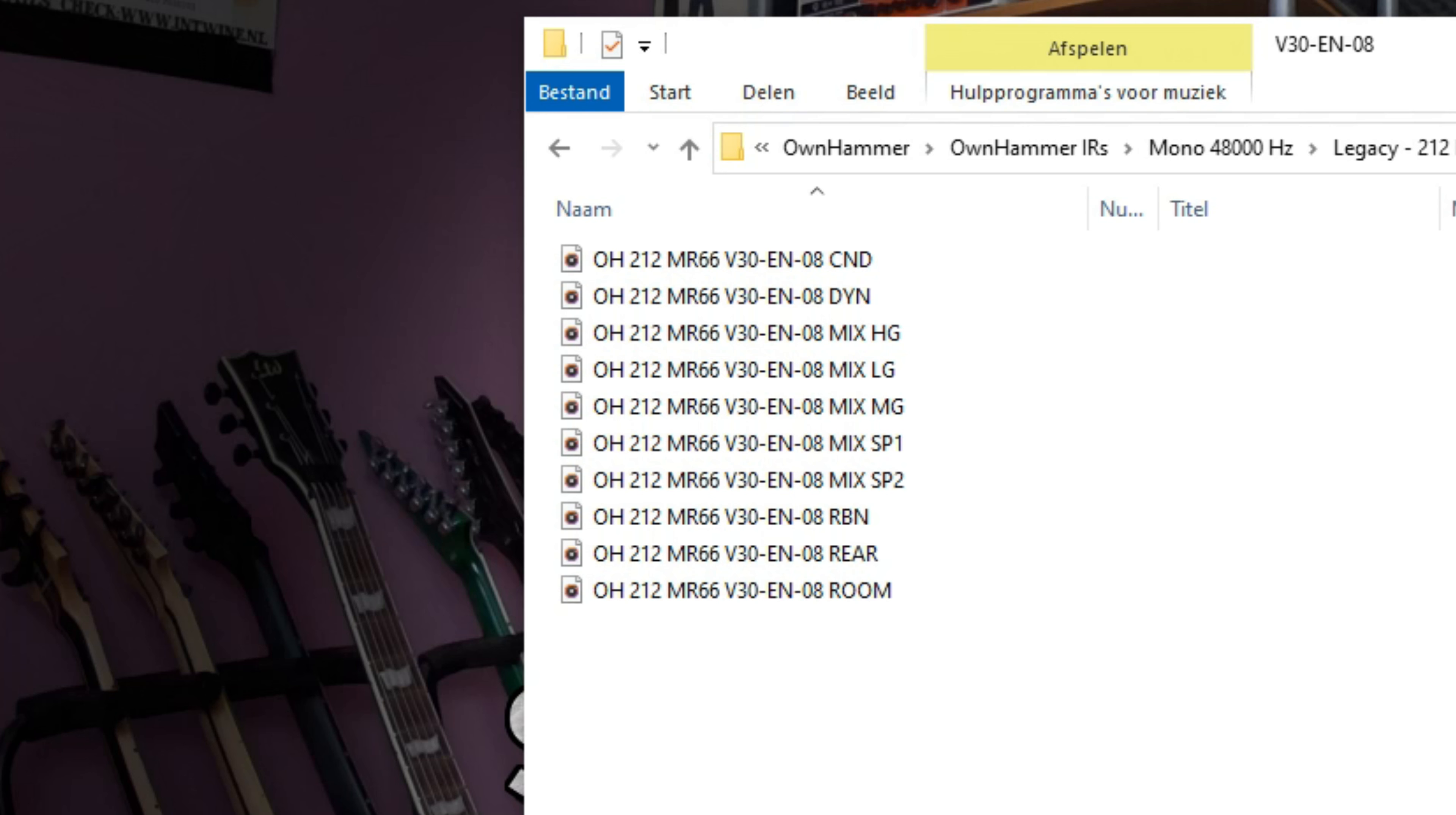The mid gain or MG mix is slightly more open, softer and midrange dominant than the HG mix, but more direct sounding than the LG mix. This mix pairs well with medium output humbuckers or P90s and mid gain amps.